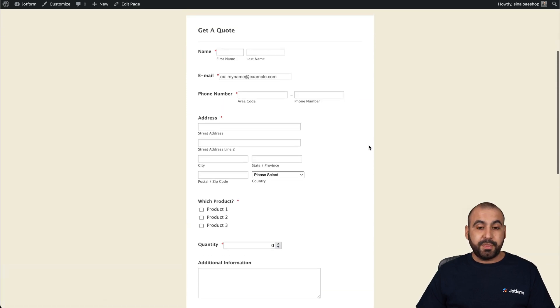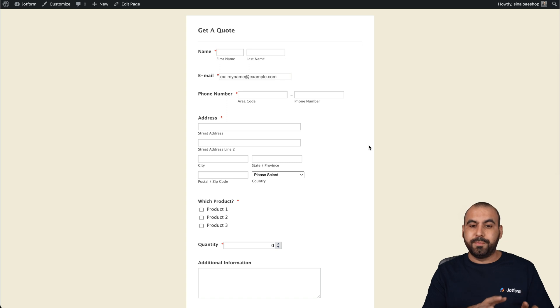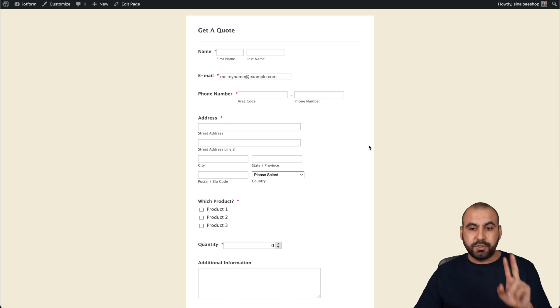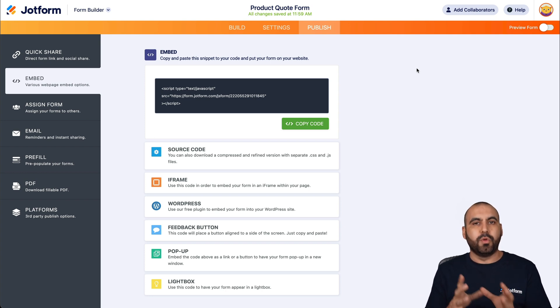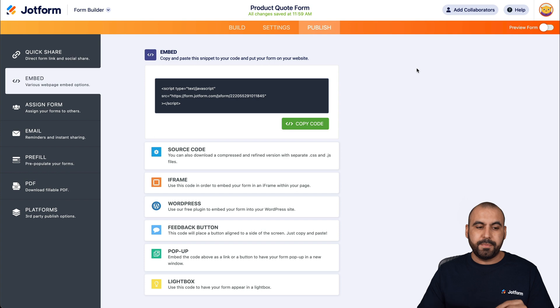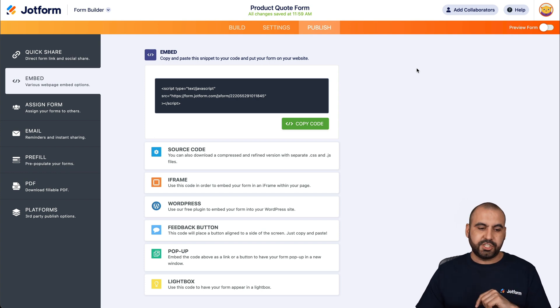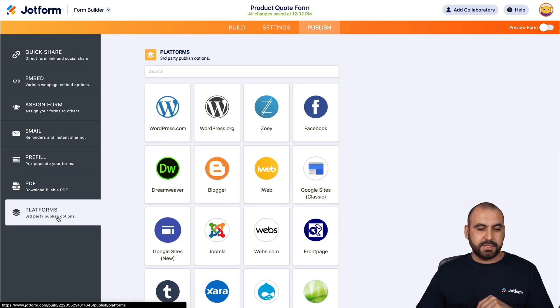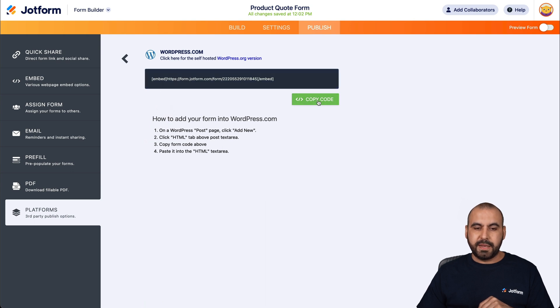That's another method that you can use to embed your JotForm quote form inside of WordPress. So those are two methods. And the last method, which is kind of similar to the WordPress plugin. But in this case, we're going to grab the code from the embed code on the JotForm section. So we can go into platforms, select WordPress, and we're going to be able to use this embed code.